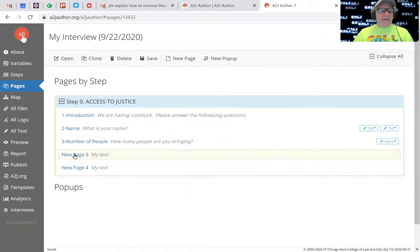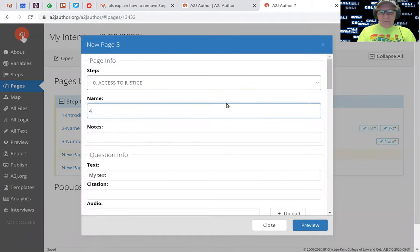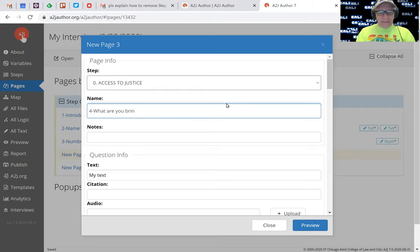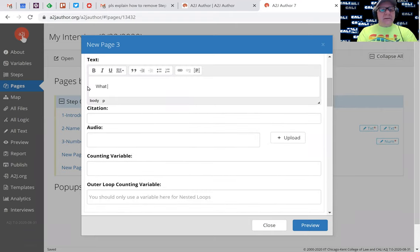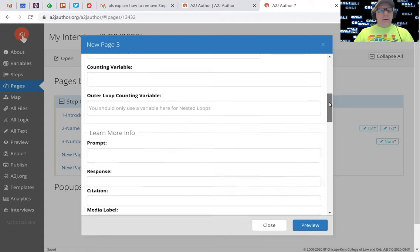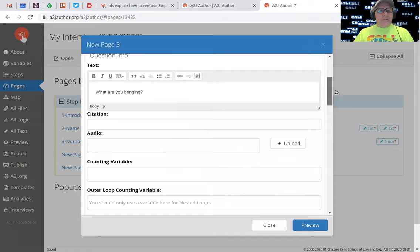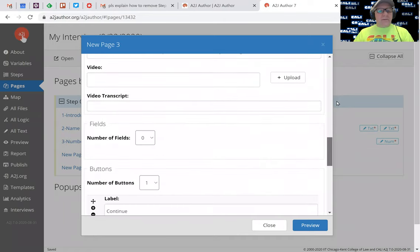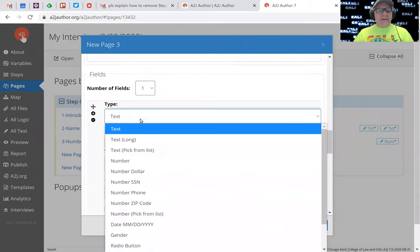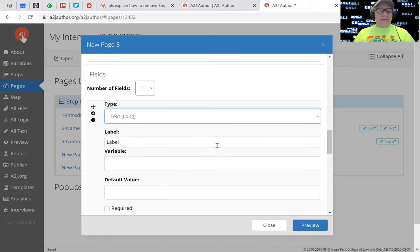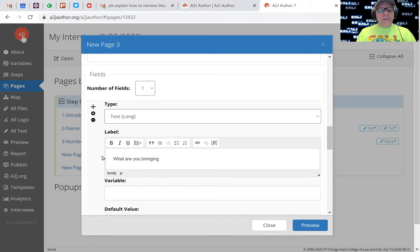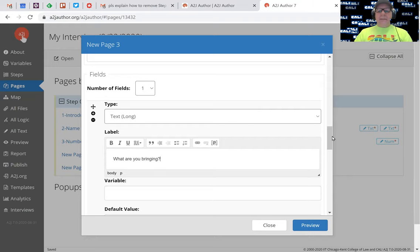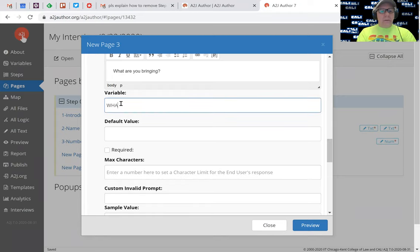Let's go to the next page. This is the page for what are you bringing. What are you bringing. This is going to be just a single field. I'm going to scroll down to the number of fields. I'm going to add a field. It's a text field. There's actually a choice for a long text field, and in this case I want them to type in all the details, so we'll do that. We'll just repeat what we did here - what are you bringing.